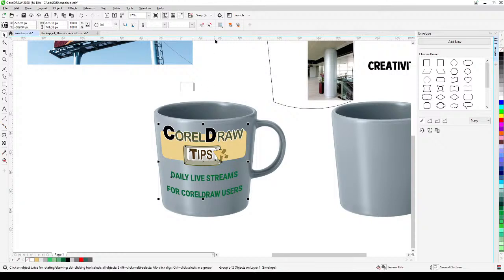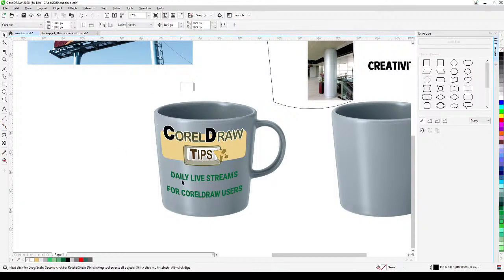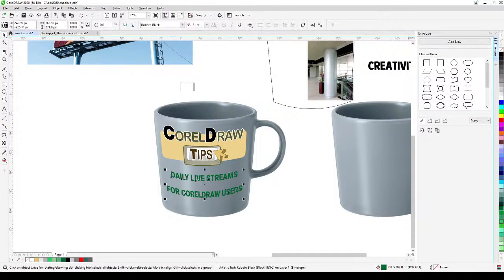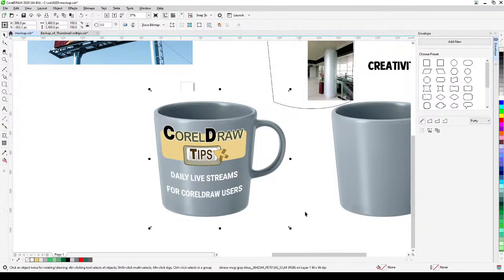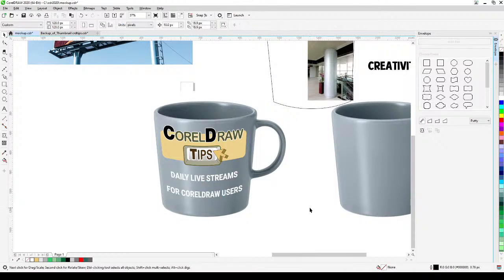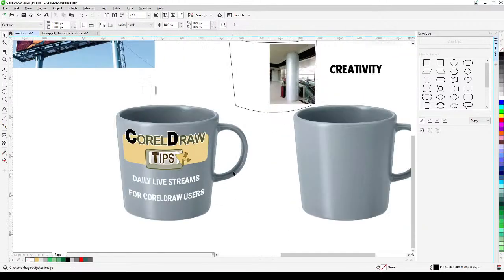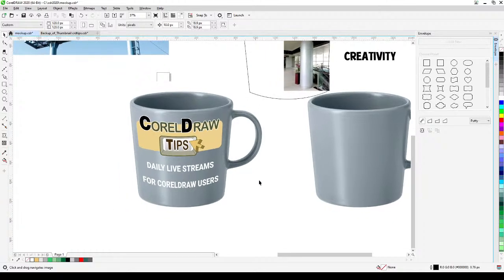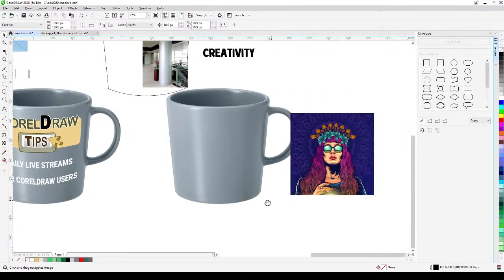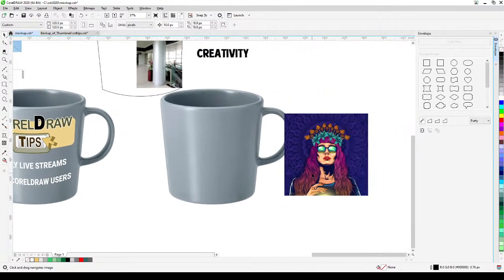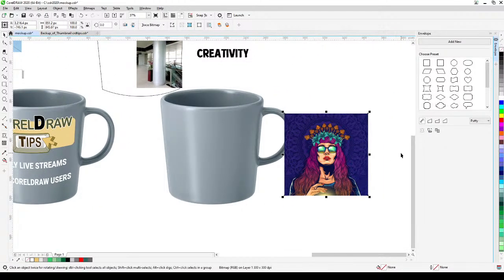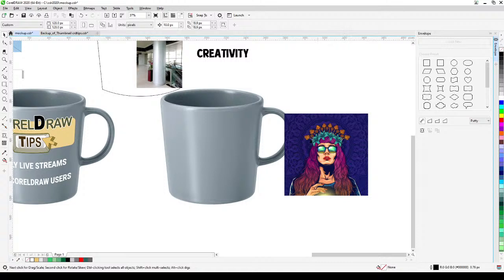Now you can move the enveloped design and place it inside the mug. It looks much better than before. You can still edit it — for example, white looks better for this design. That's how you apply the envelope to a vector image.